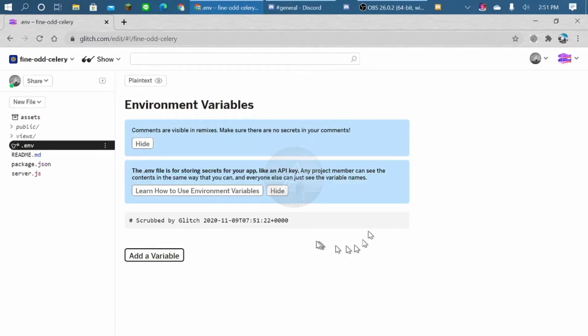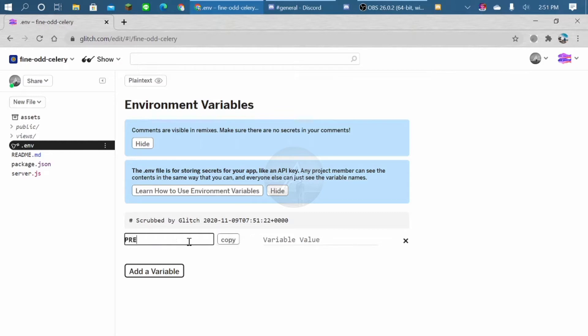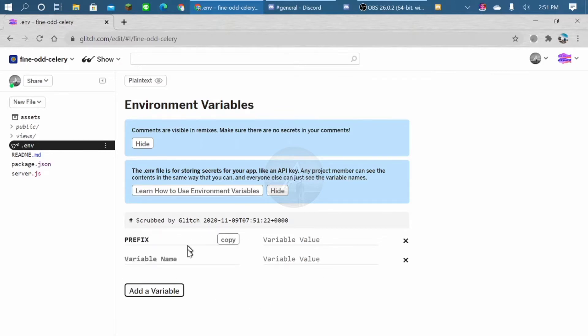Okay, now it's here. So you can add a variable here like prefix and your token.